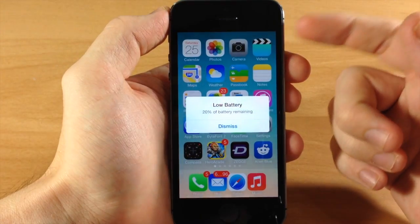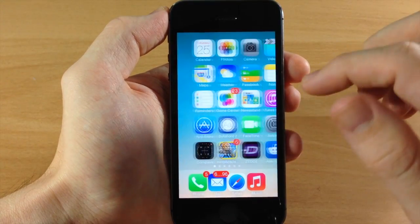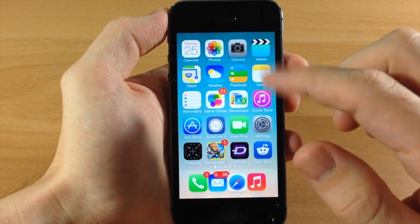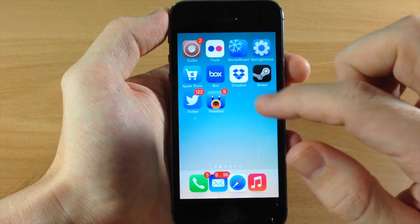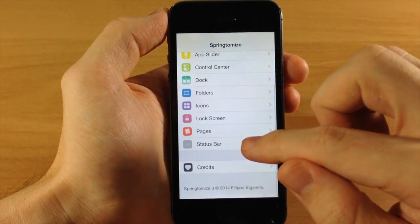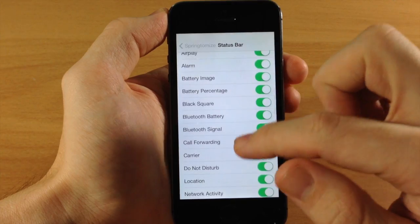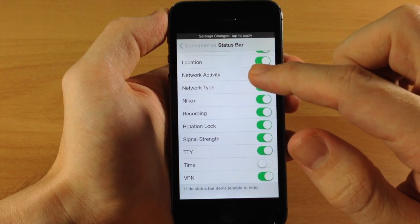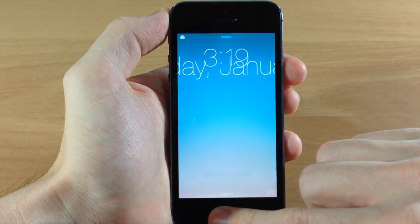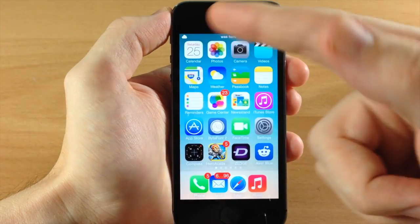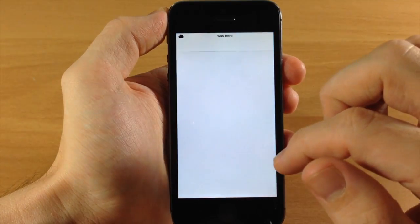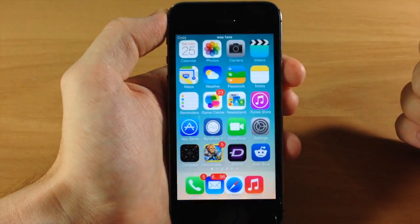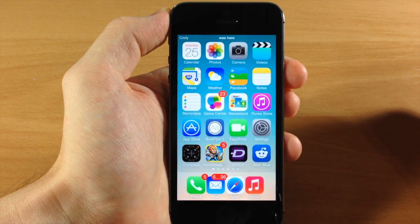After respringing, the status bar didn't show because I had removed the carrier name and time. Going back in to re-enable the carrier and time, then respringing again — you can see the indicator from Zeppelin is covering the carrier name. Turning Zeppelin off reveals 'Cody was here' in the status bar. So the status bar is completely customizable as well.